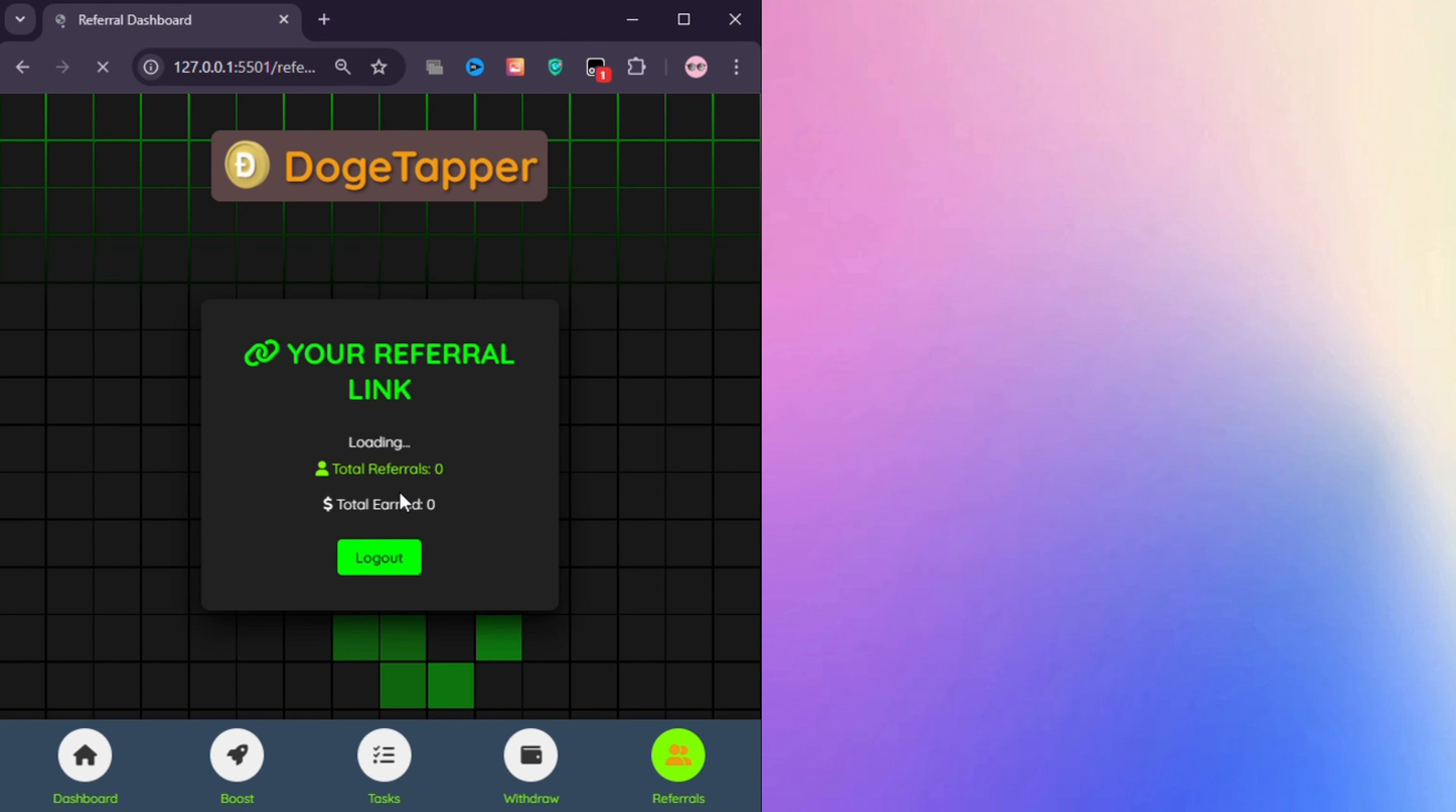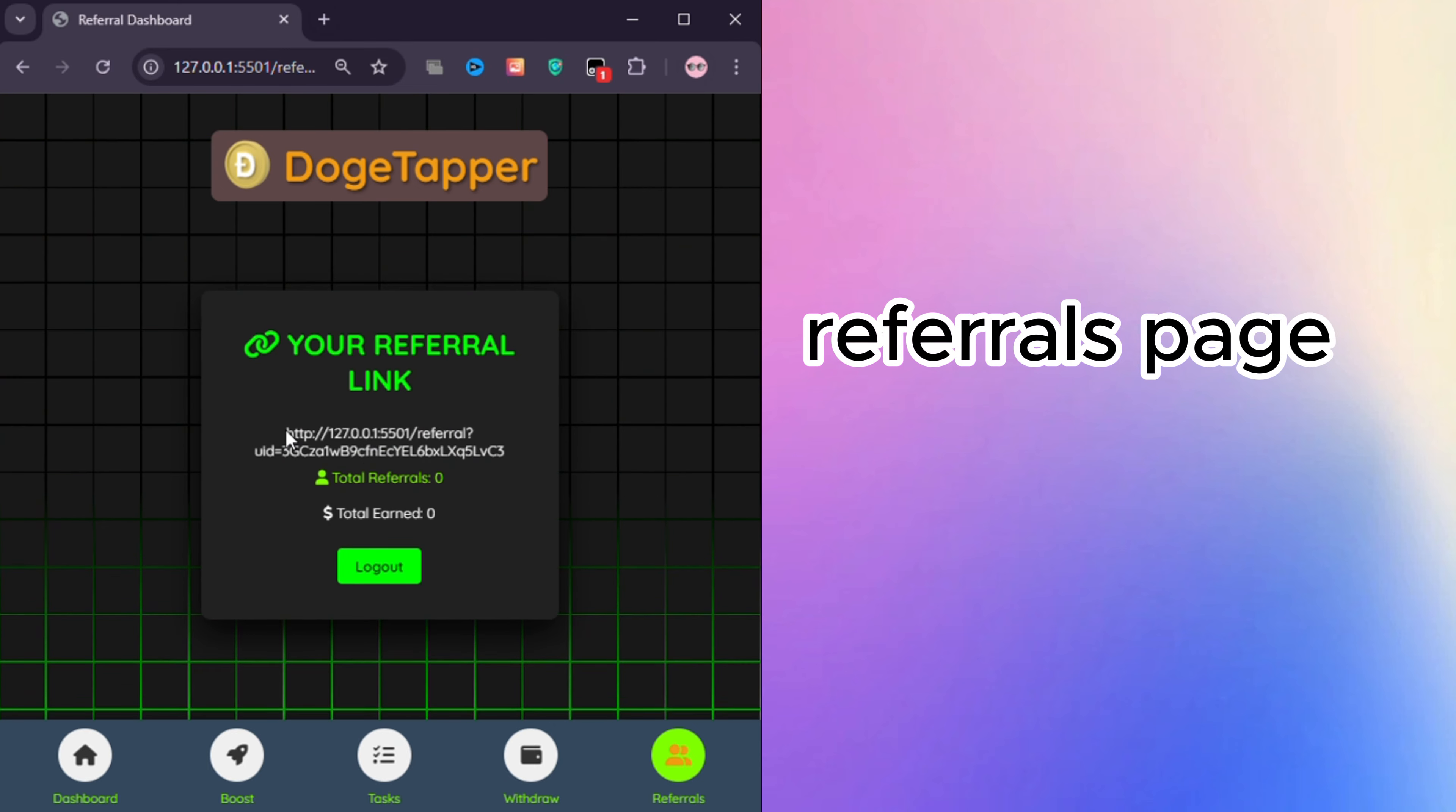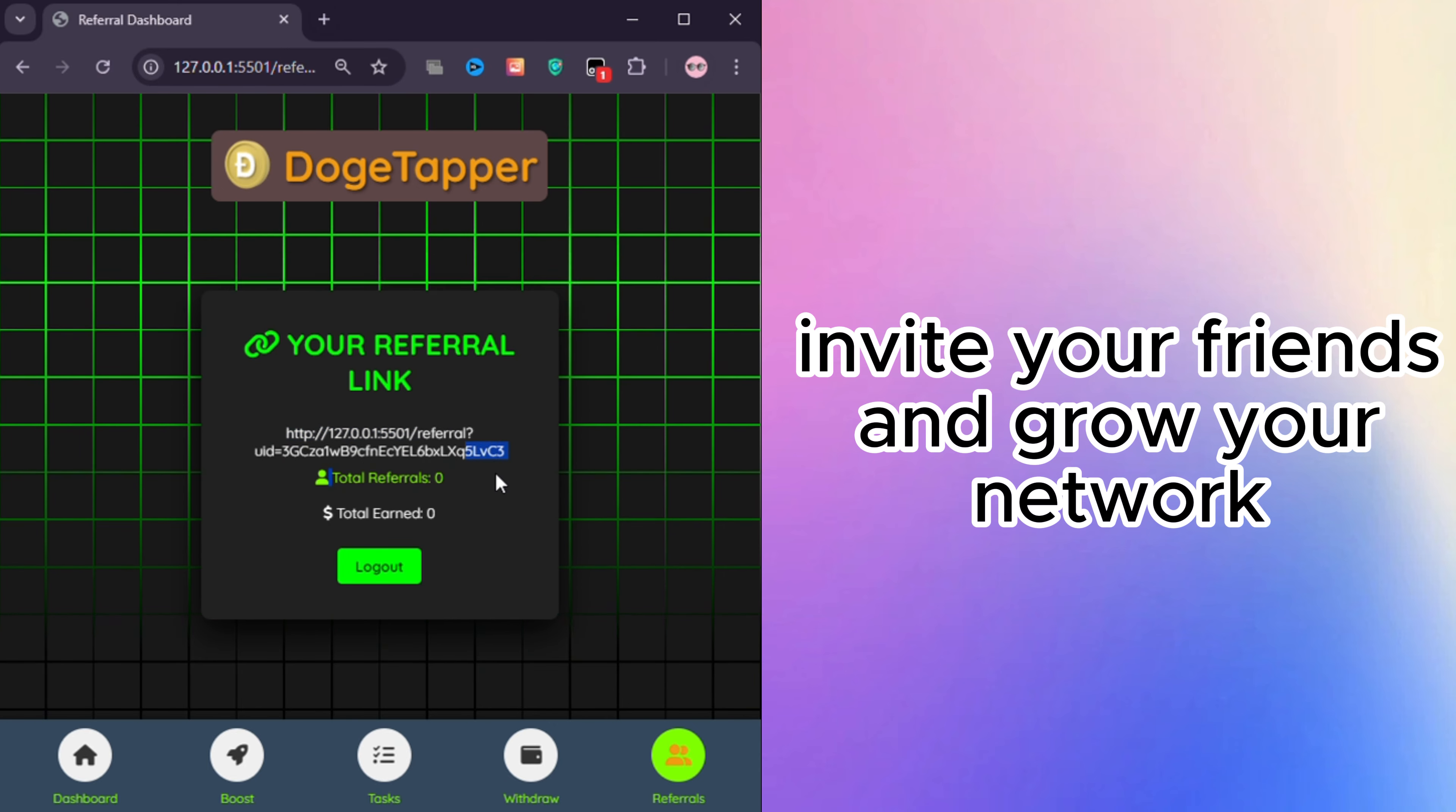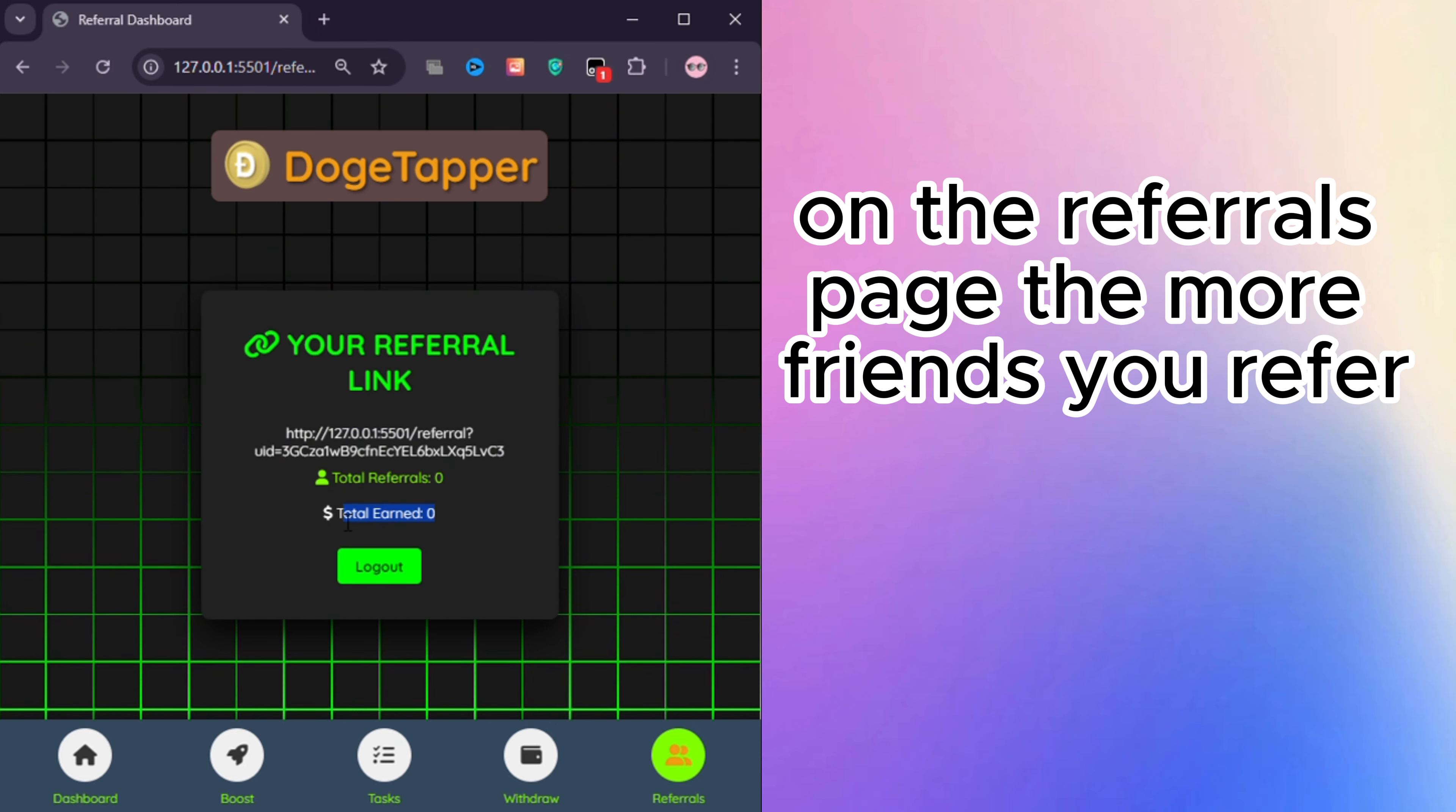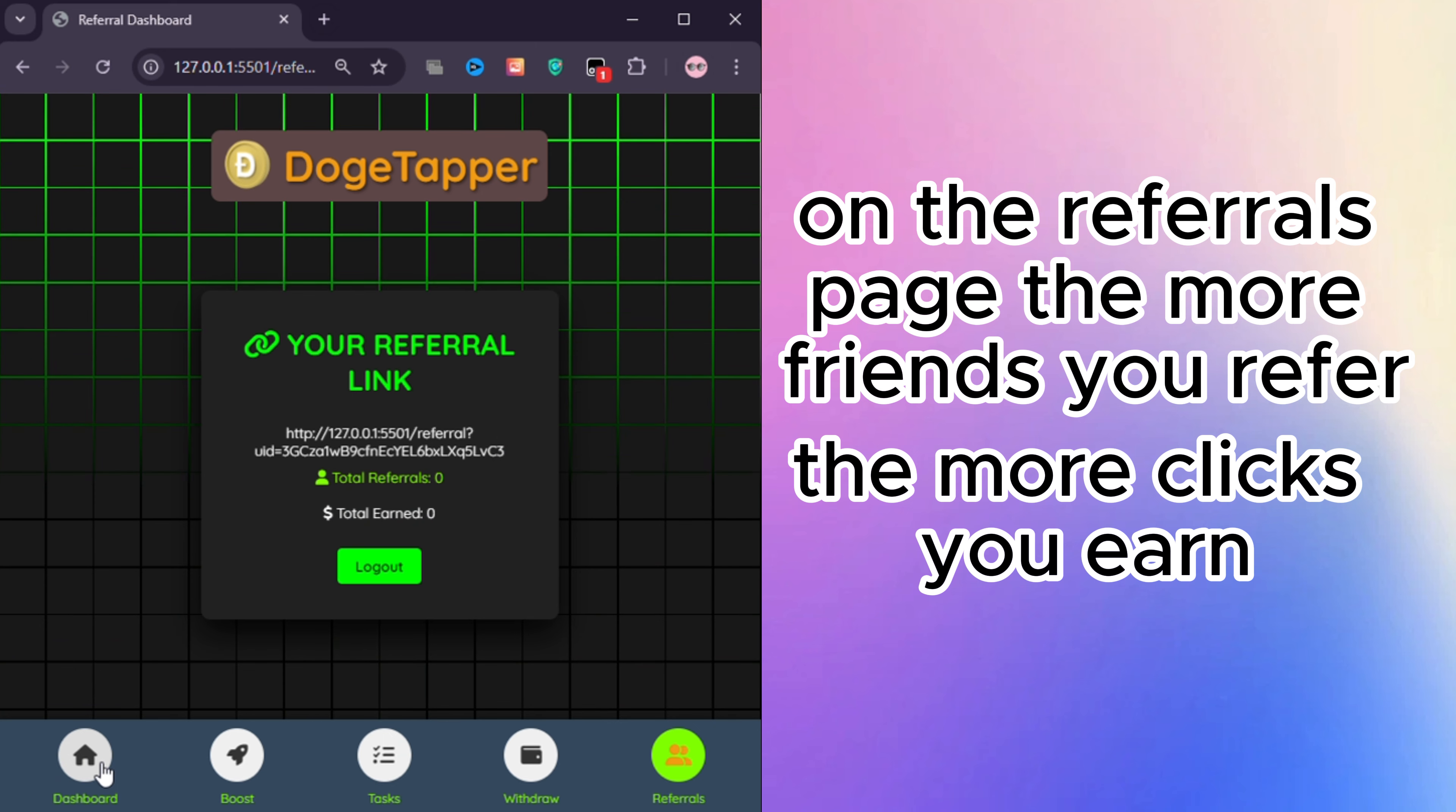Referrals Page: Invite your friends and grow your network on the Referrals Page. The more friends you refer, the more clicks you earn.